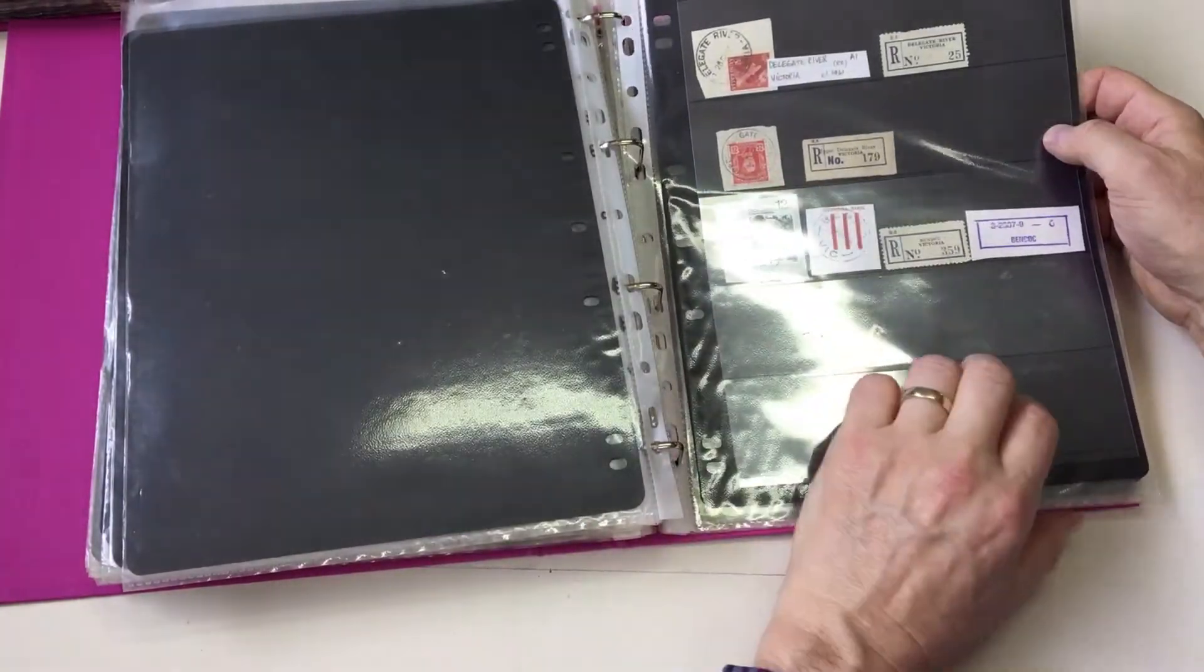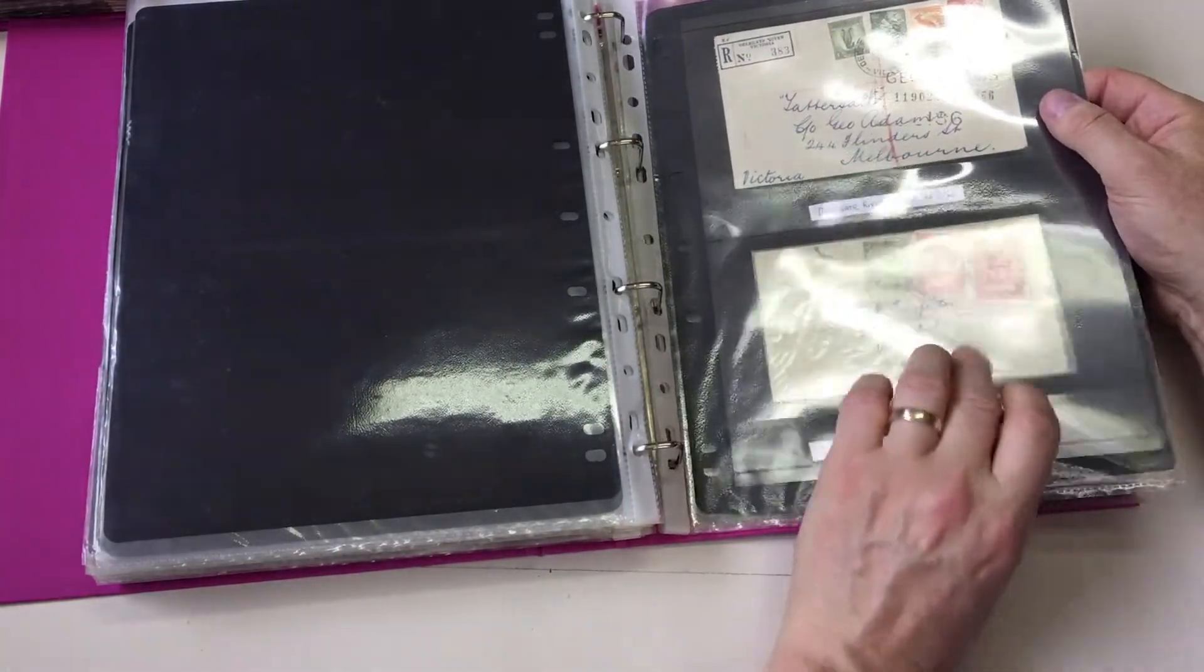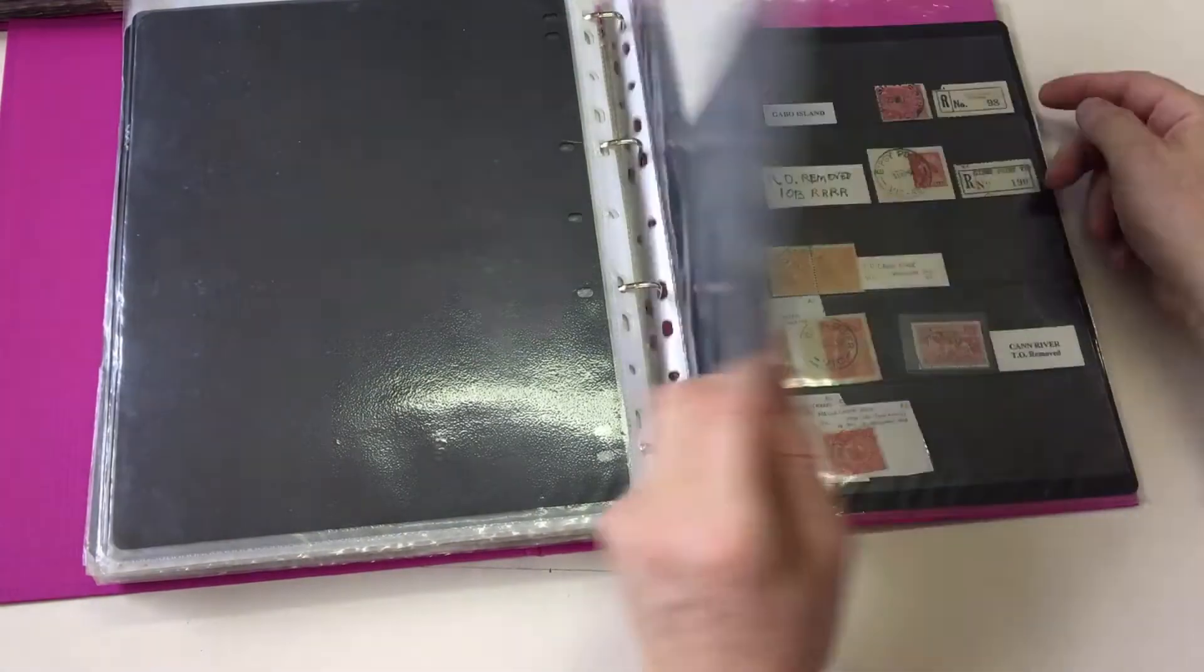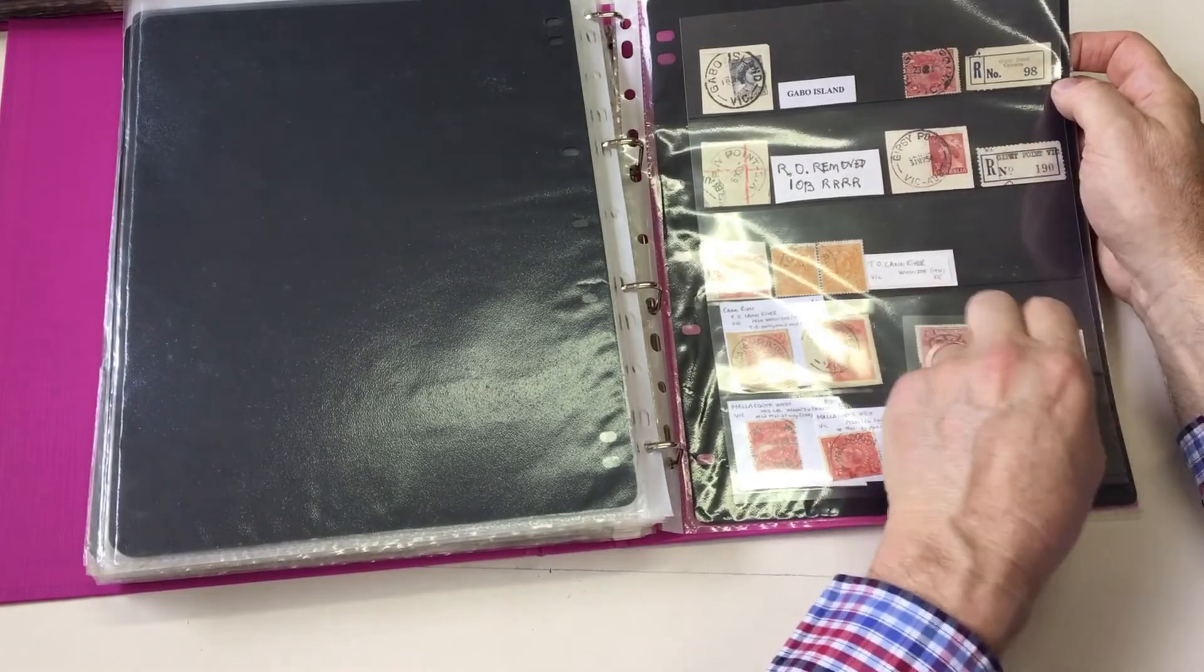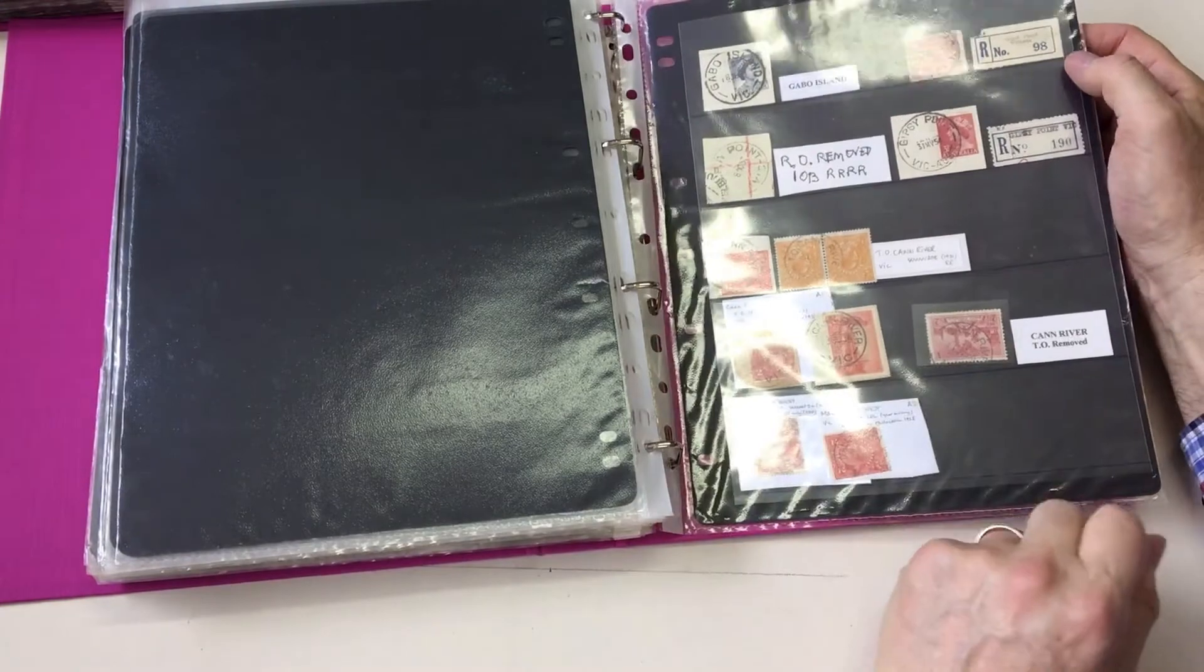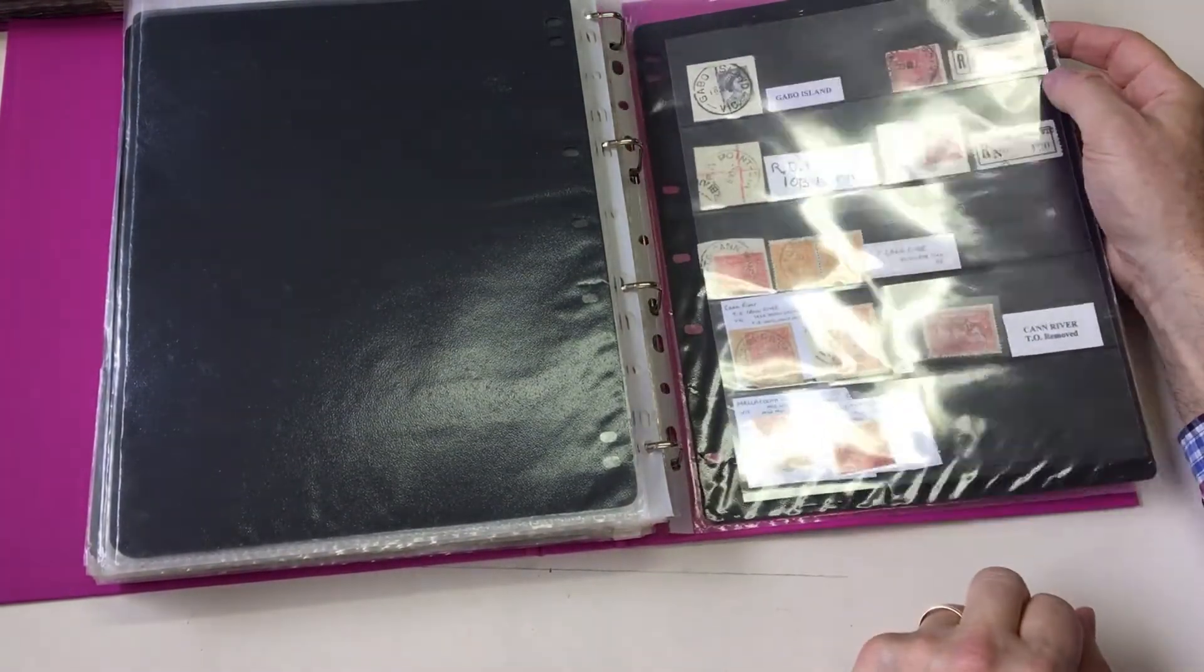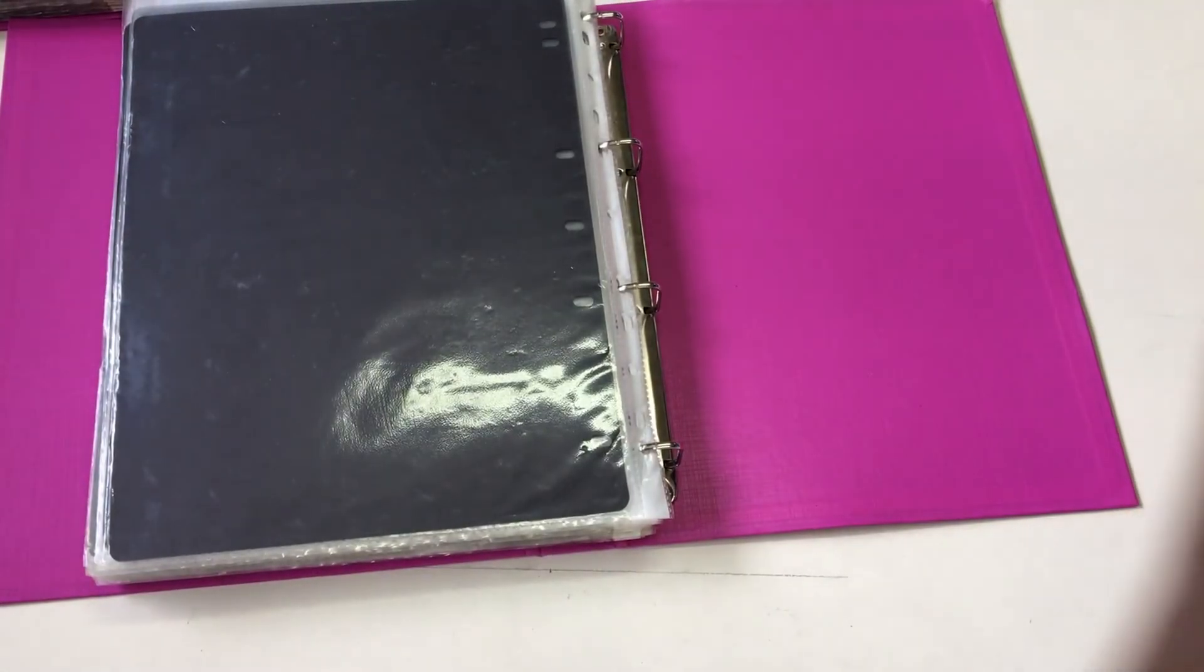Upper Delegate River and Delegate River. Delegate River registered. Lower Bendoc registered, but the label removed. Bendoc. More rarities. Gabo Island. Aro Gypsy Point. Aro Removed. And the Vic Ost type. Tio Can River. Tio Partially Removed. Fully Removed. Mallacoota West by 2. So loads and loads of good stuff.